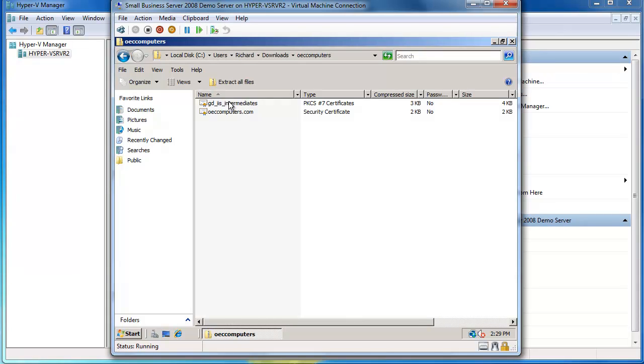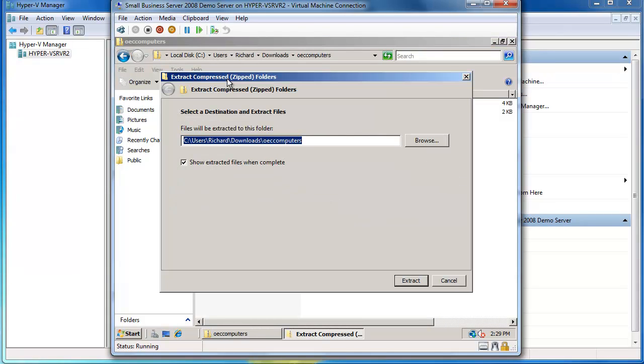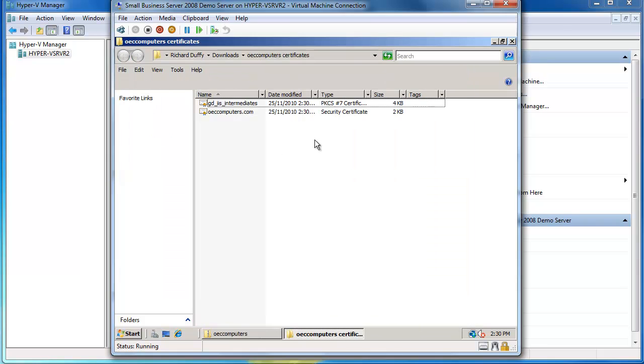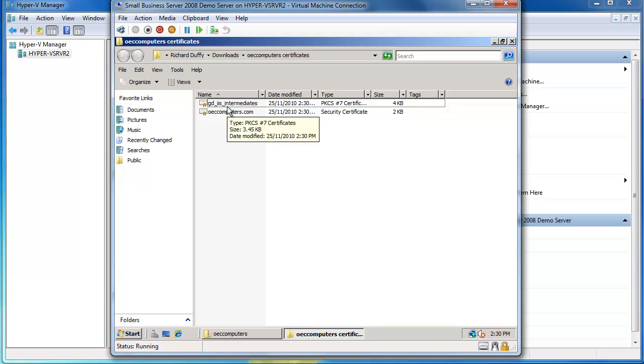So I'll double click on there, I'll choose extract all files, and I'll put it into a folder now called OEC computers certificates because I want to keep this for future reference as well. I'll say extract and that's now done.